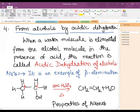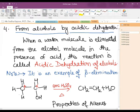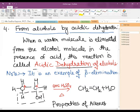The fourth method of preparation is acidic dehydration from alcohols. It is also an example of beta elimination as the H is removed from the beta position. Removal of a water molecule takes place in presence of concentrated H₂SO₄ followed with heating. The OH part and the H are removed, and as soon as the water is removed the alkene is obtained — the process is known as acidic dehydration.